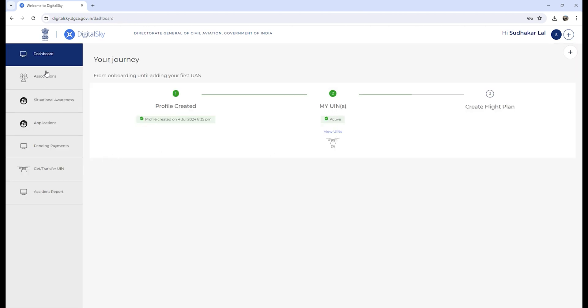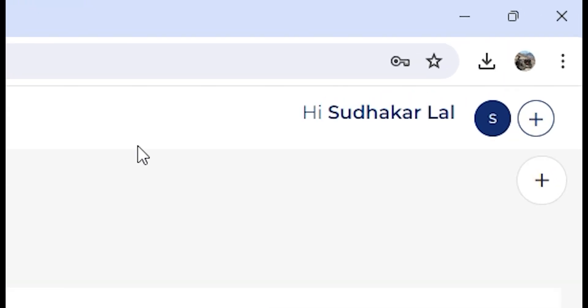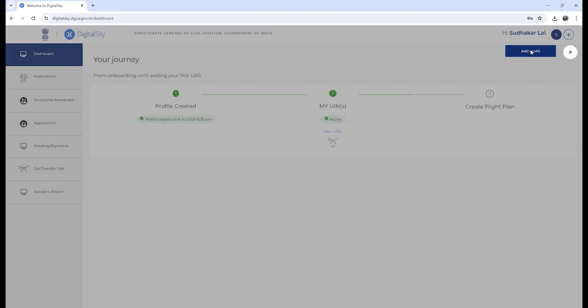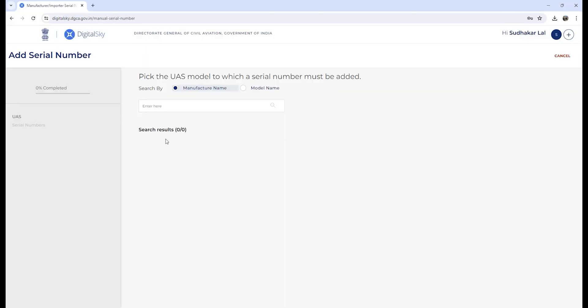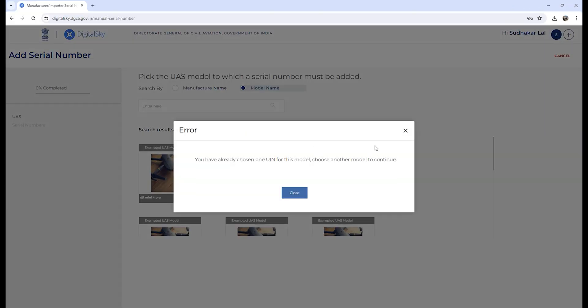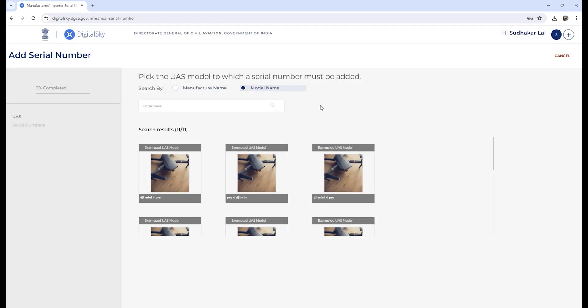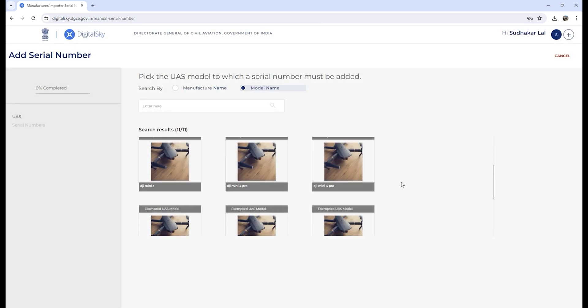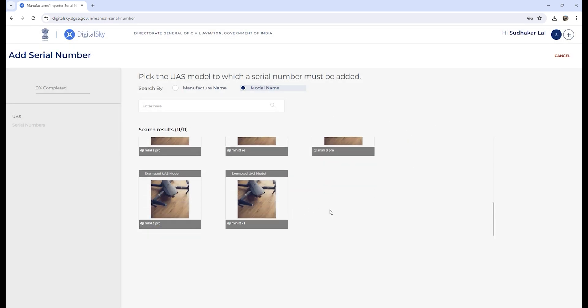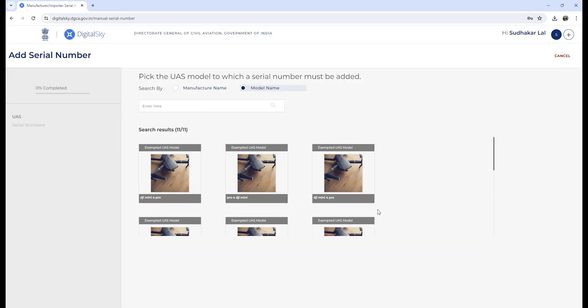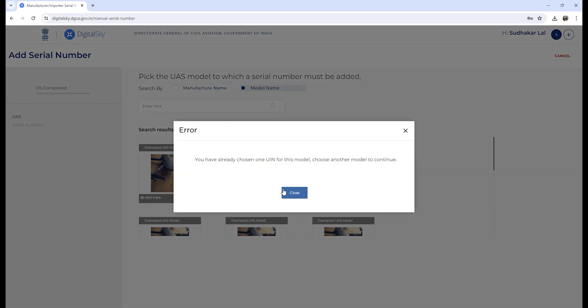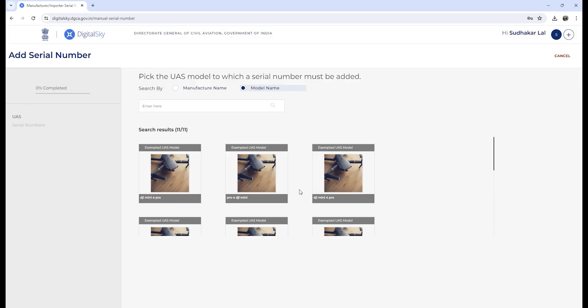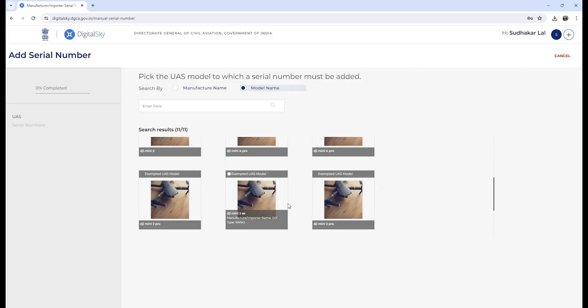For that, you need to click on this plus icon to add UAS. I have already registered my DJI Mini 4 Pro, so for now I will select DJI Mini 3 as an example.